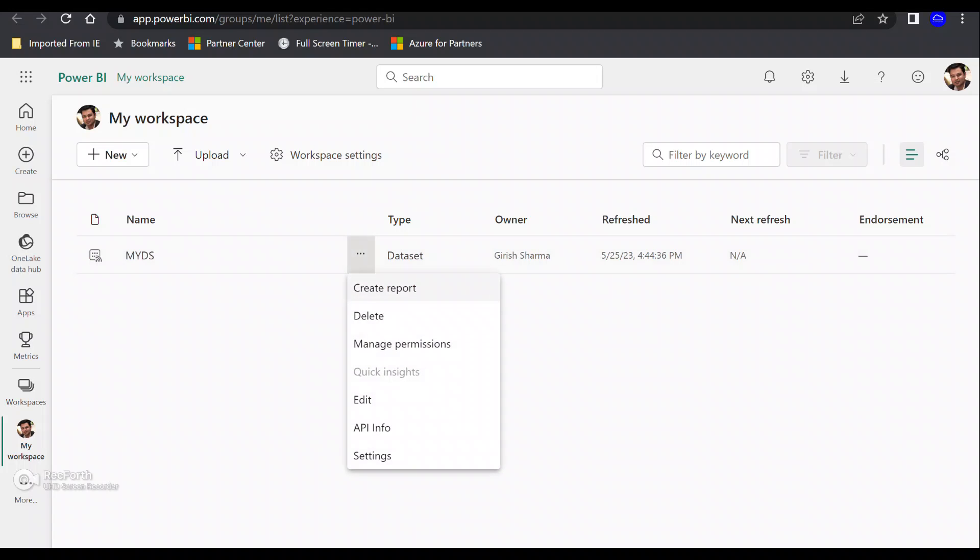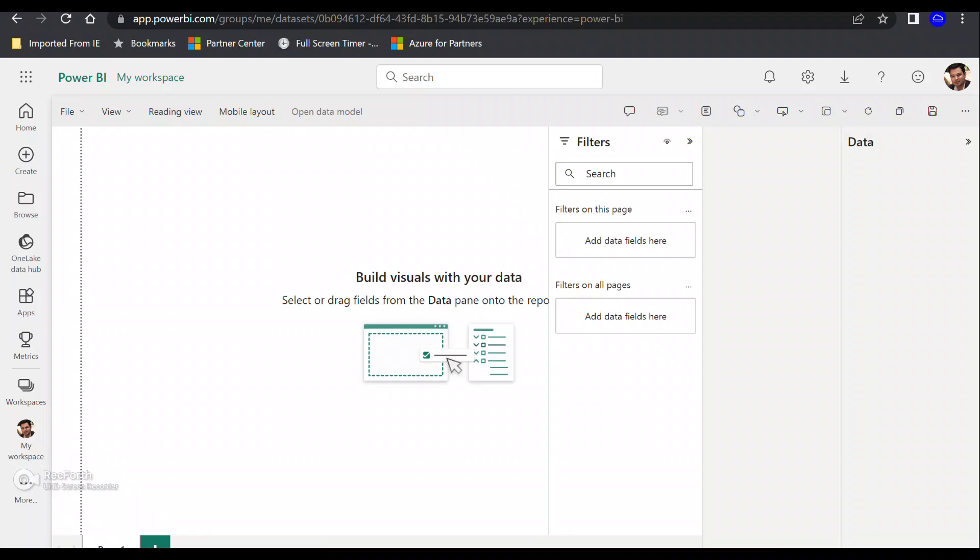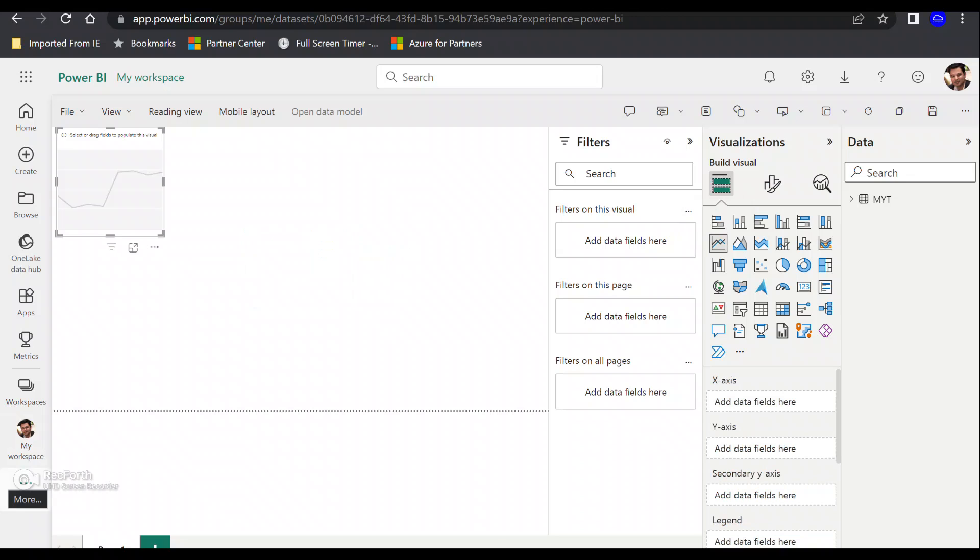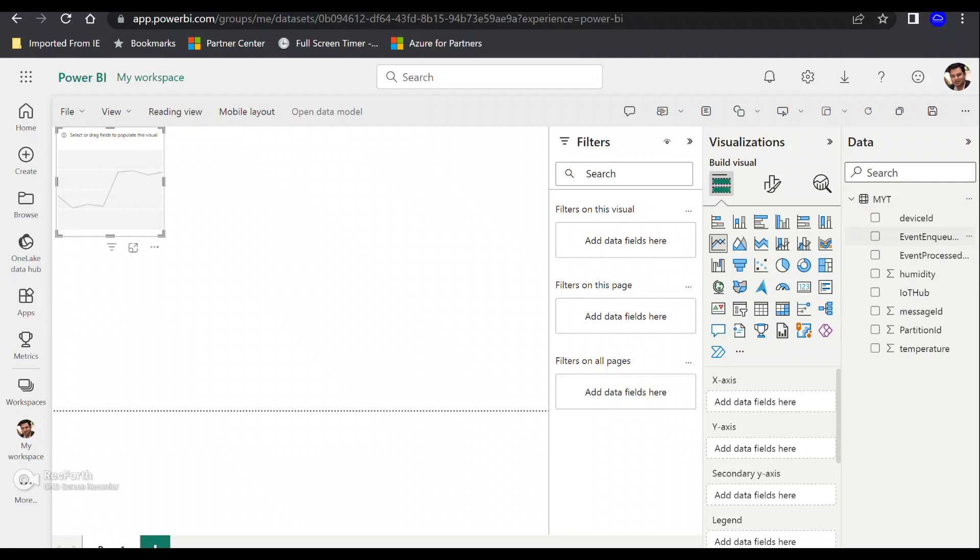You can see my dataset has appeared over here. Now, if I click on these three dots, let's click on 'create report' and try to create a dashboard. For this demonstration, let's create a line chart. If I expand my table under data, you can see it.